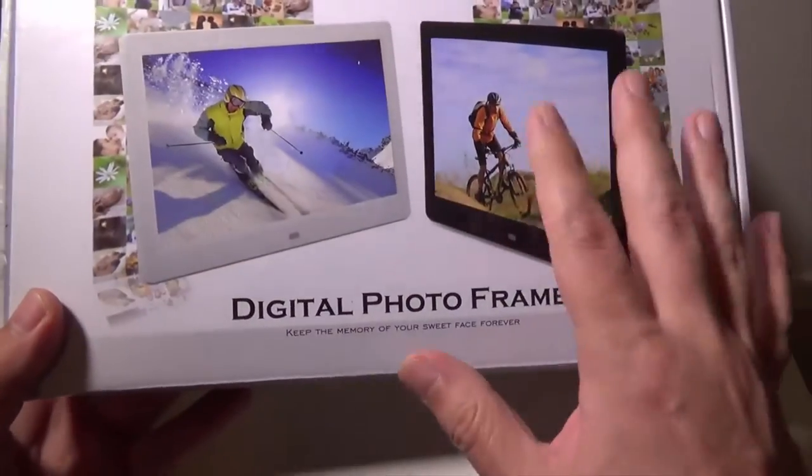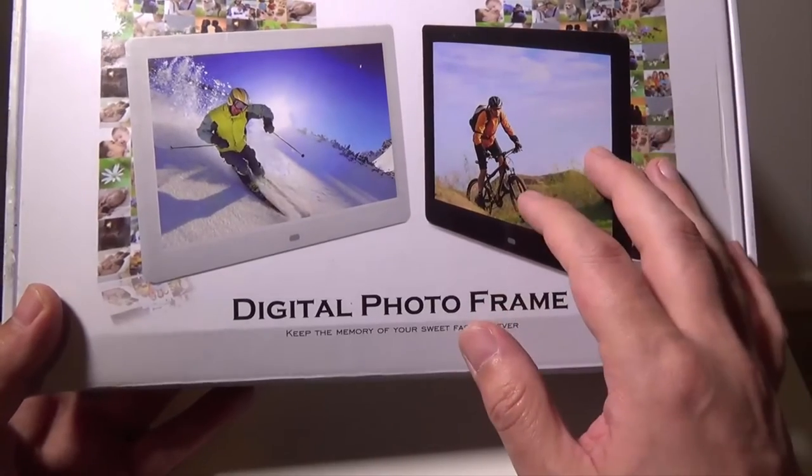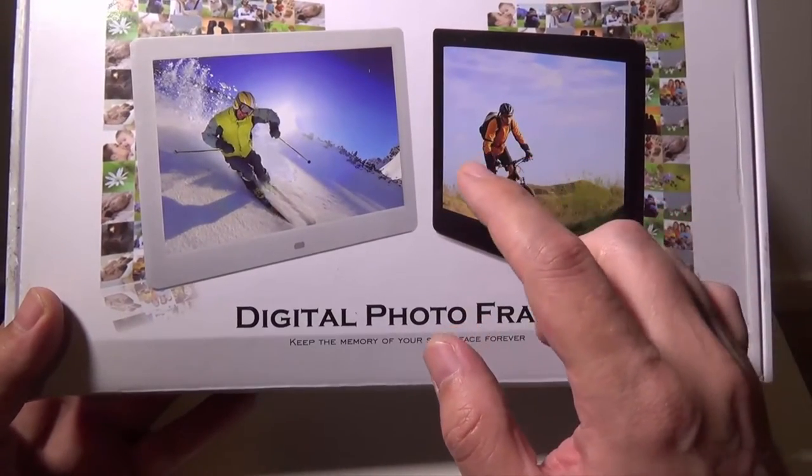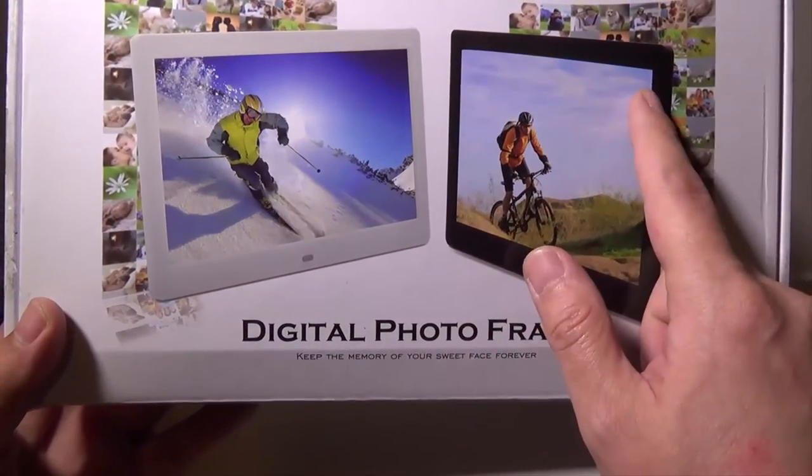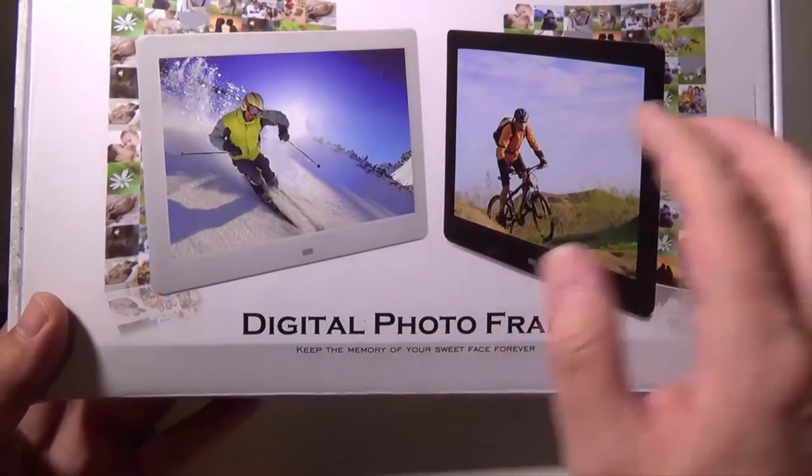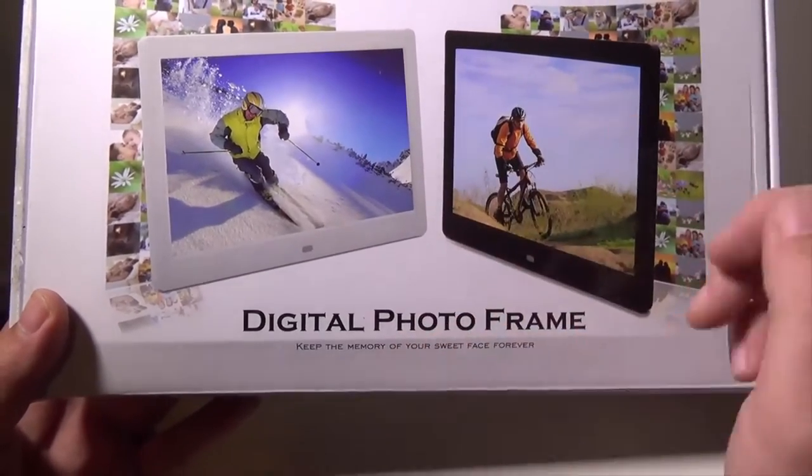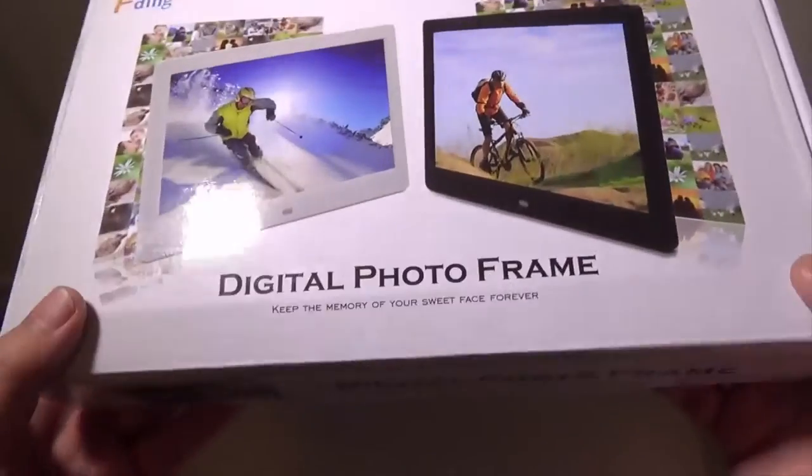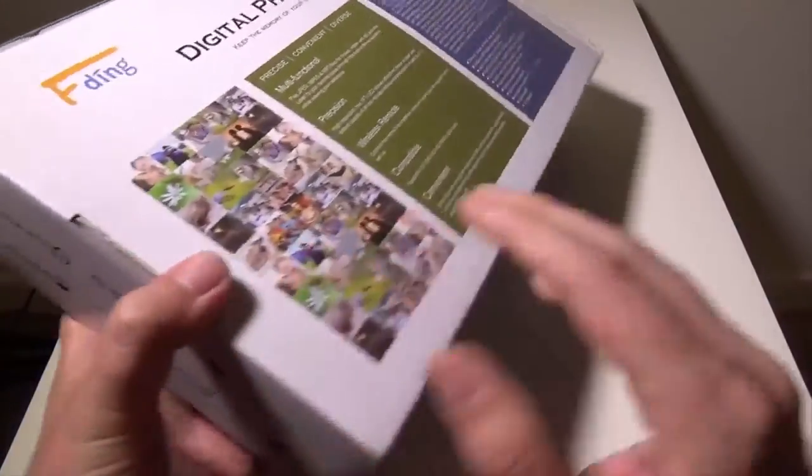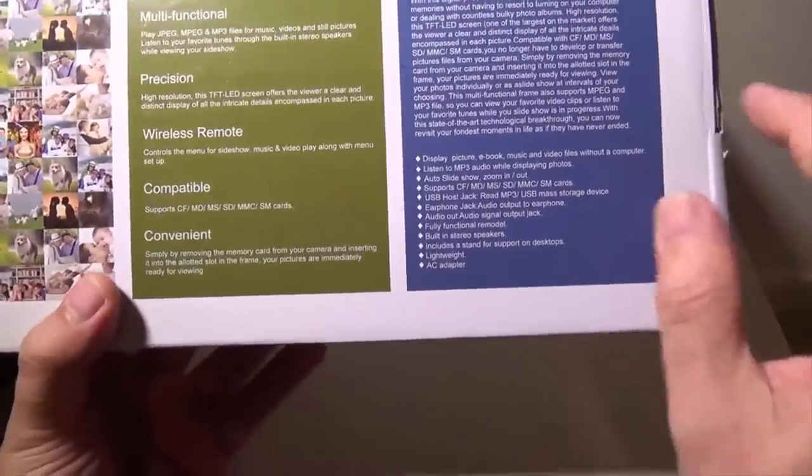This is a 10.1 inch photo frame. It is 1024 by 768 native resolution. It comes in black or white. I have the black model here for review. And this can support quite a lot of things other than just pictures.